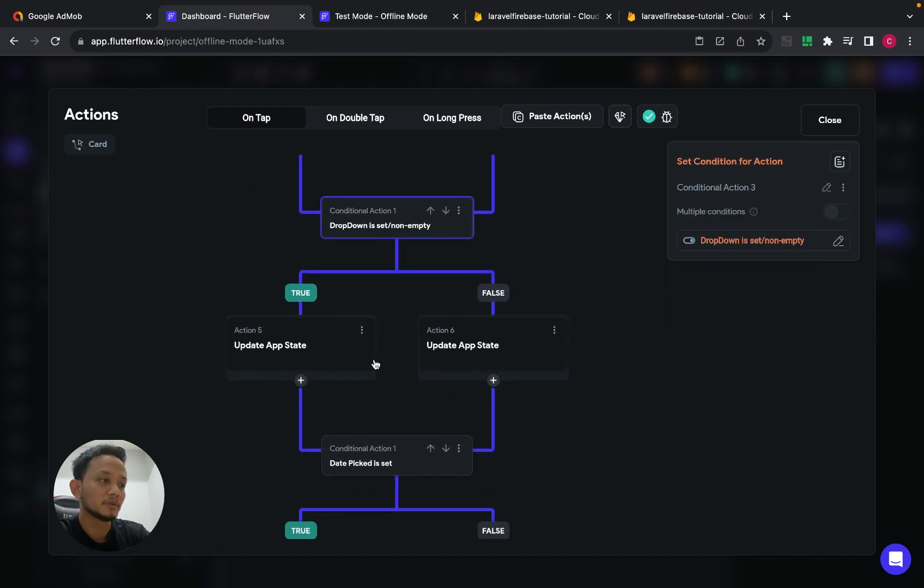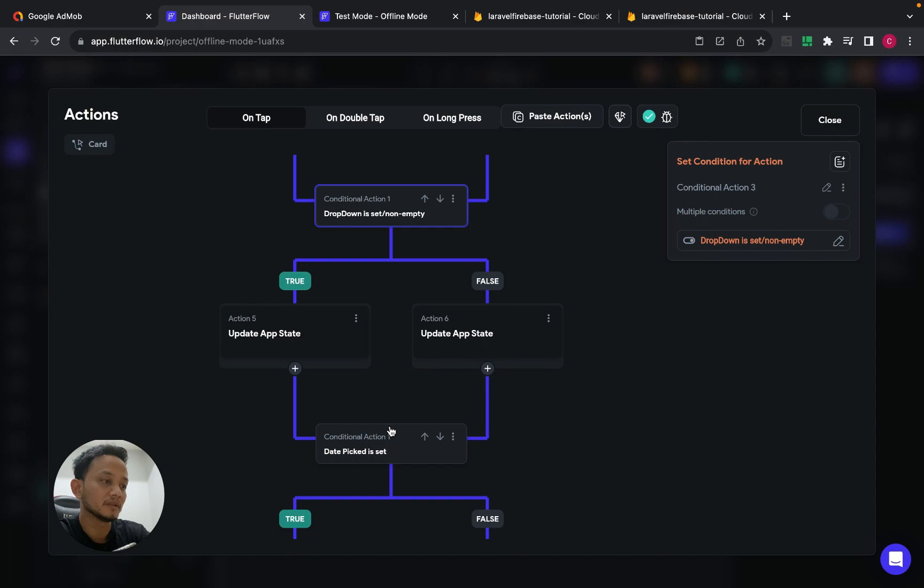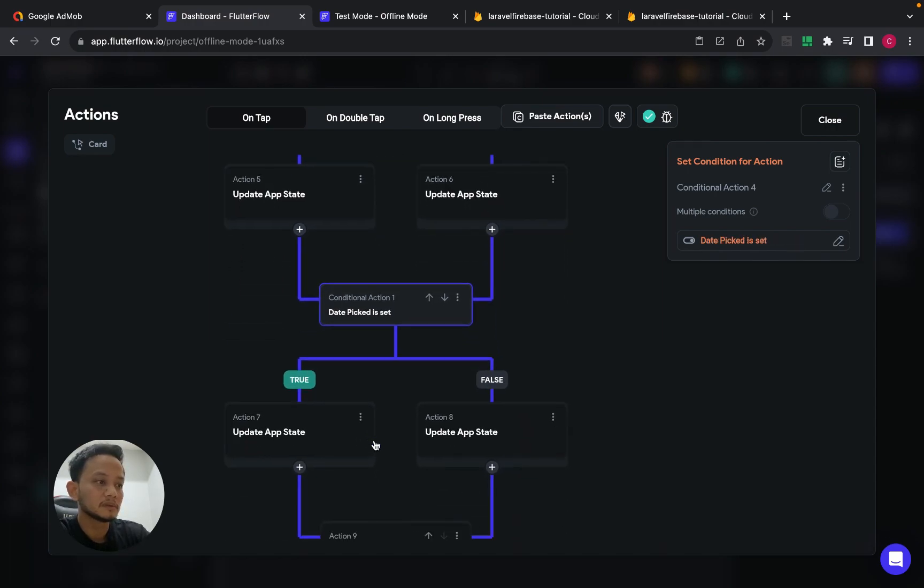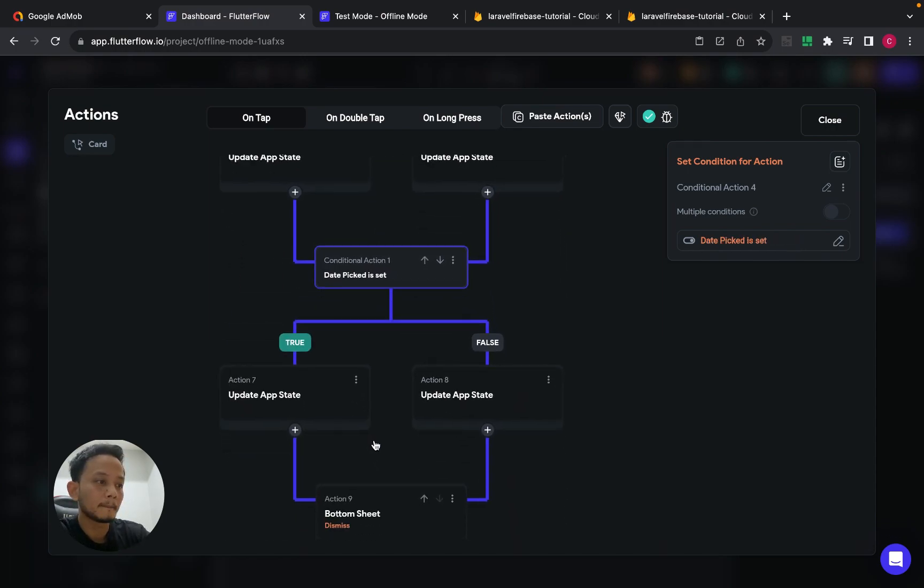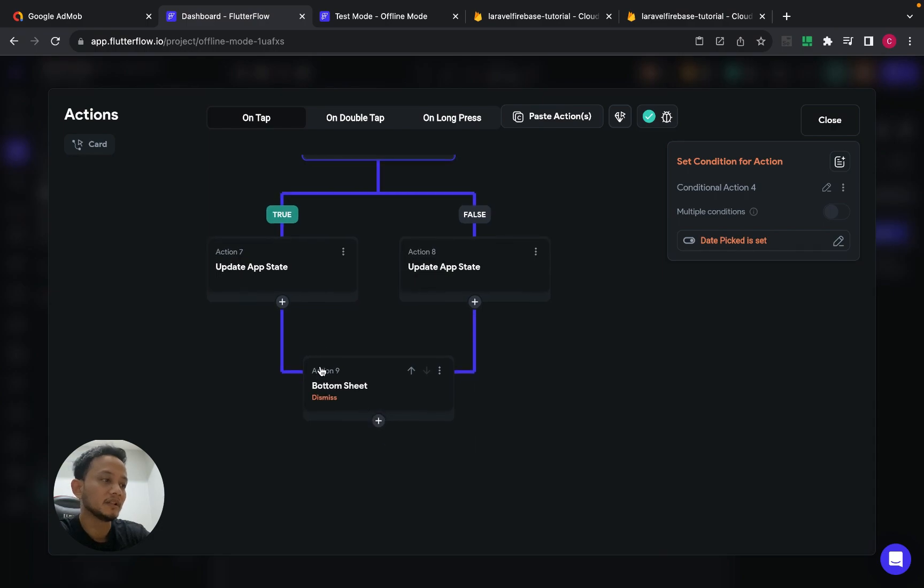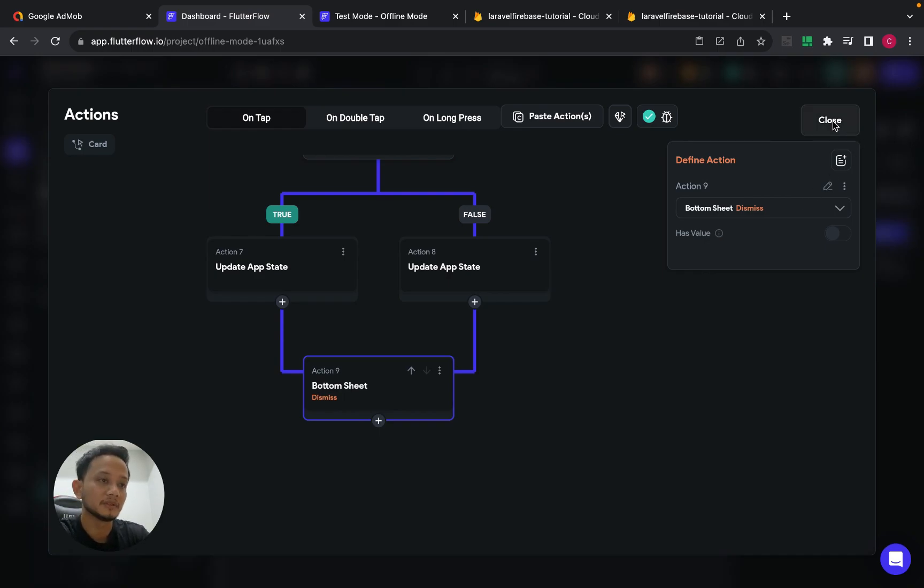So that's how I create the other else conditions. And then at the end of the action, I dismiss the bottom sheet.